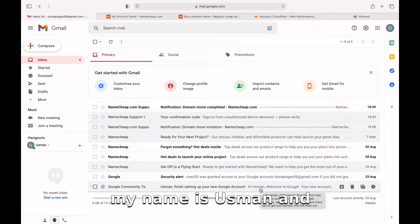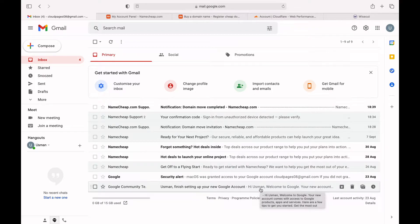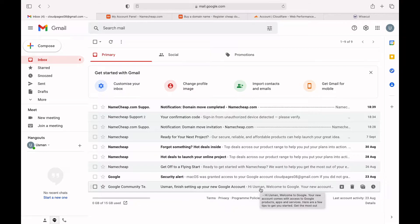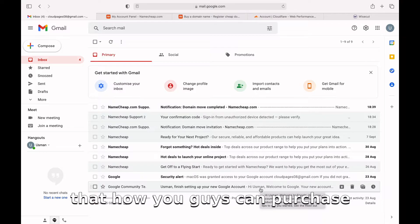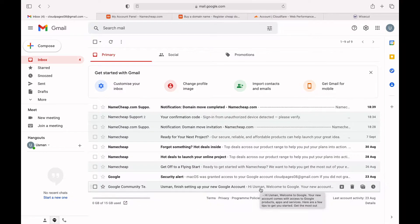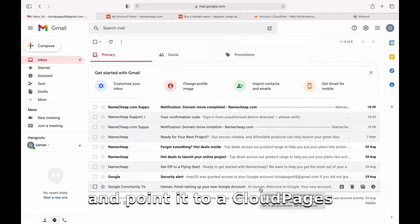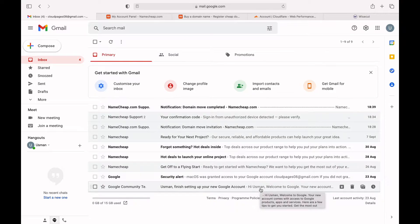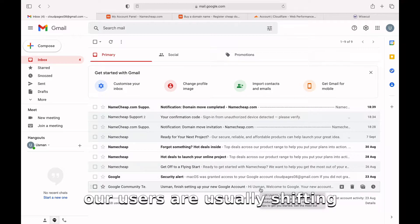My name is Usman Nasir and today I'm going to discuss how you guys can purchase a domain and point it to a CloudPages server. Most of our users are usually shifting from shared hosting services.